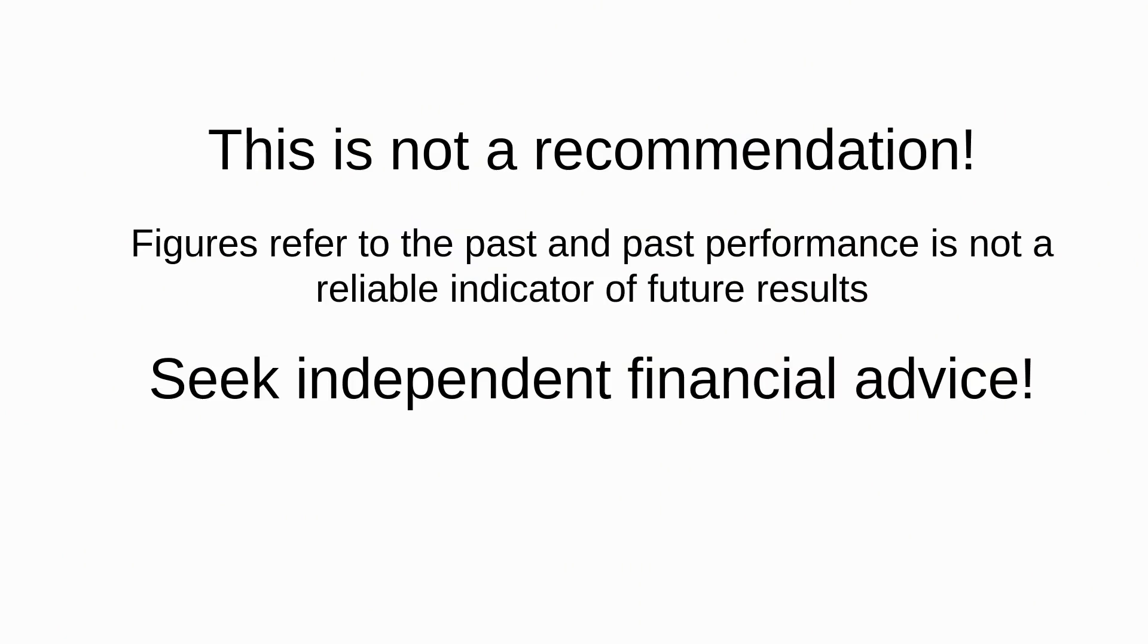And as usual, this is not a recommendation. If you want advice tailored to your specific circumstances, seek independent financial advice.